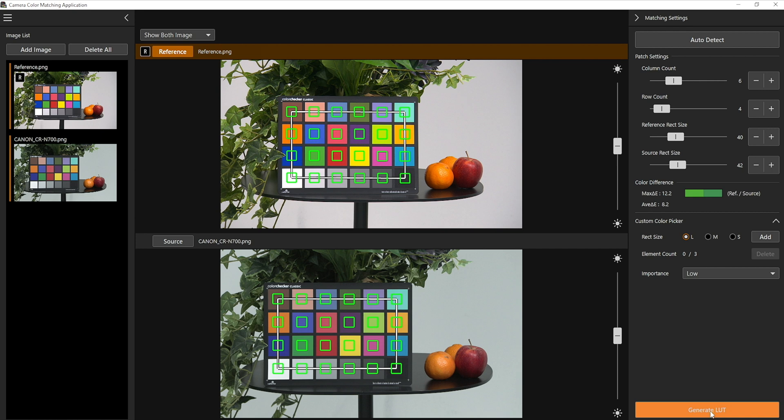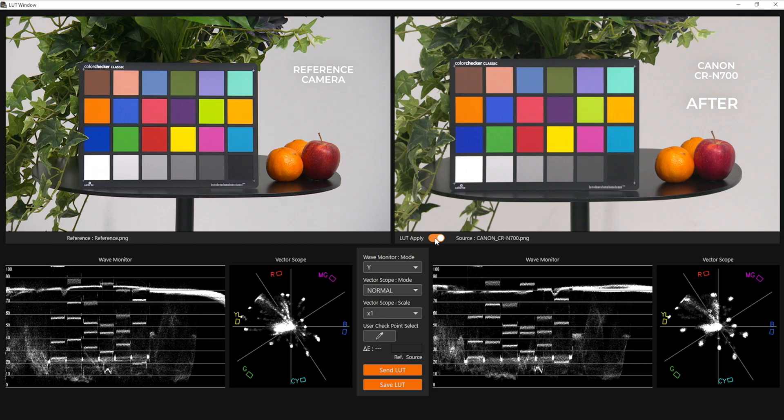Then click Generate LUT. The app will then generate a LUT for the CRN700 to colour match with the reference camera. You can now see the image with the applied LUT.